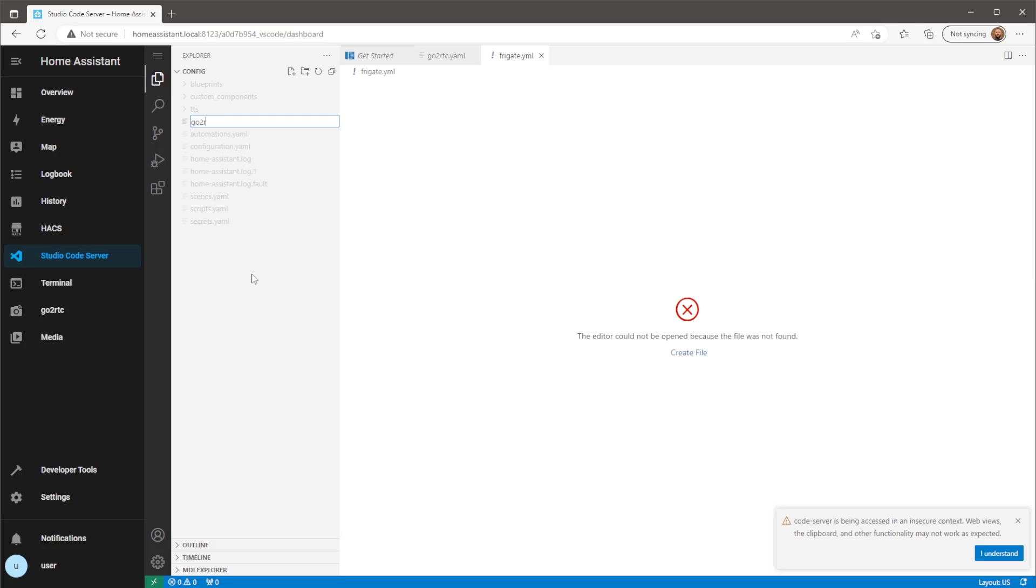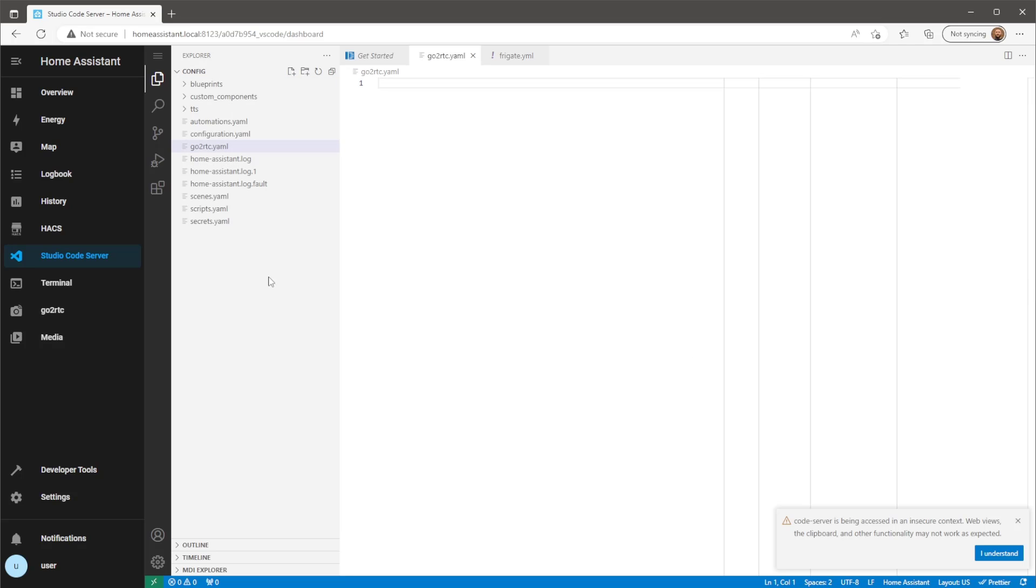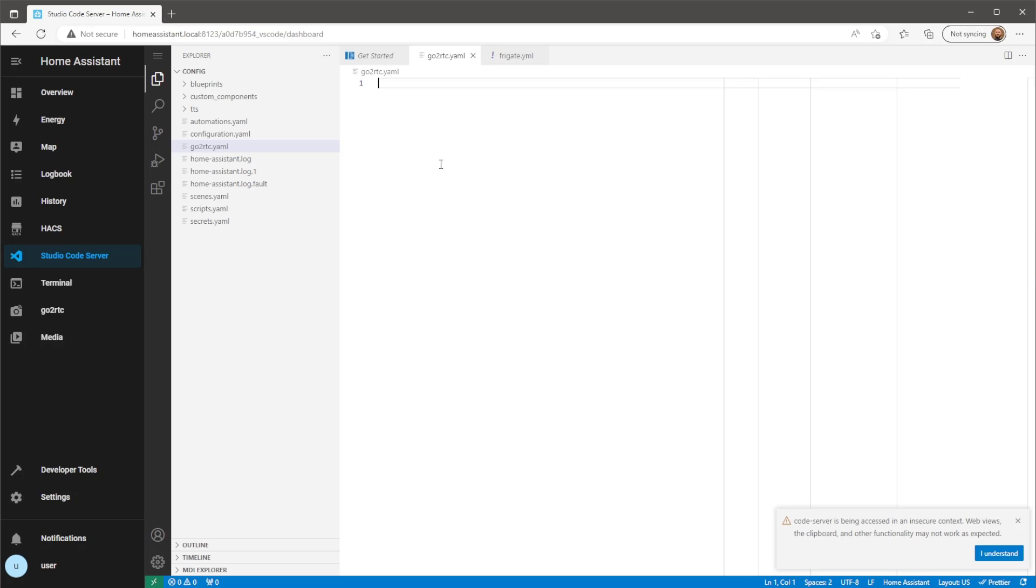So this next step will add default cameras for GoToRTC to look at whenever it's turned on. This just saves having to add cameras in every time we want to use them.